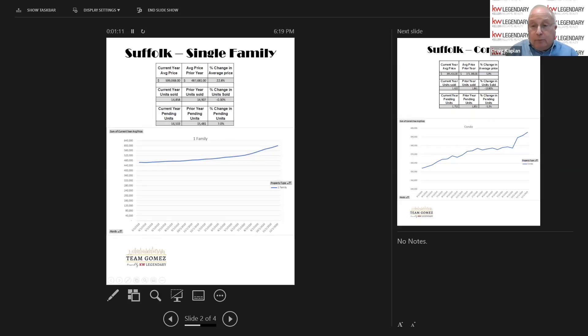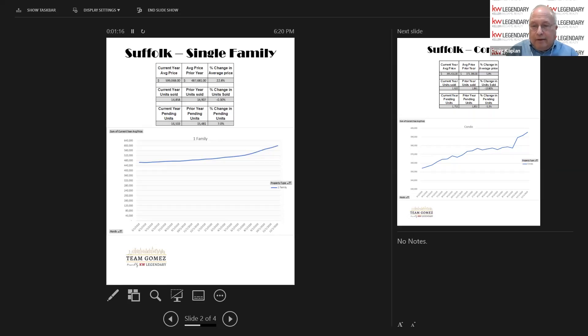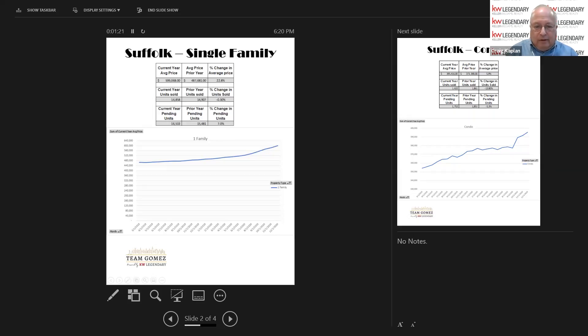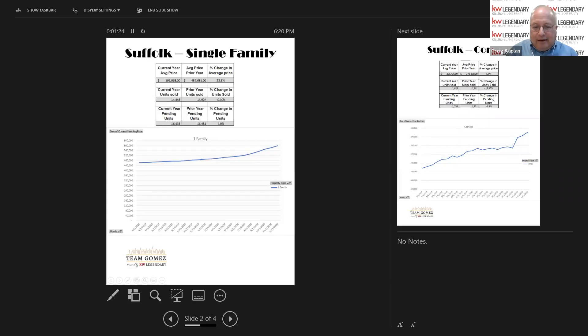Here again, in spite of the pandemic and the lockdown, the total number of units sold in Nassau County went down less than one-half of one percent to a total of 14,858.